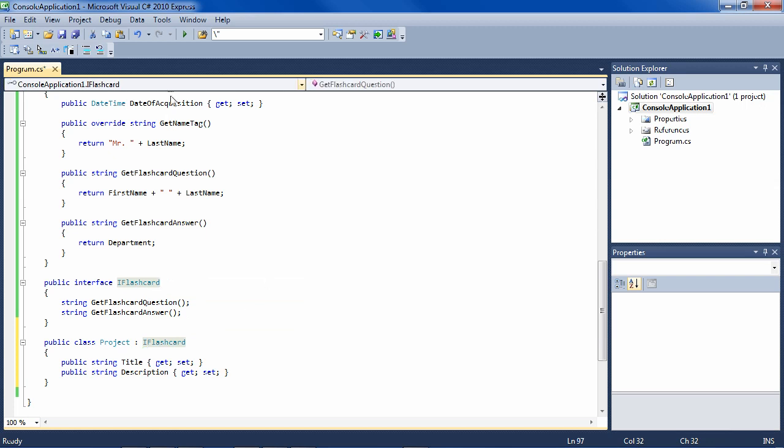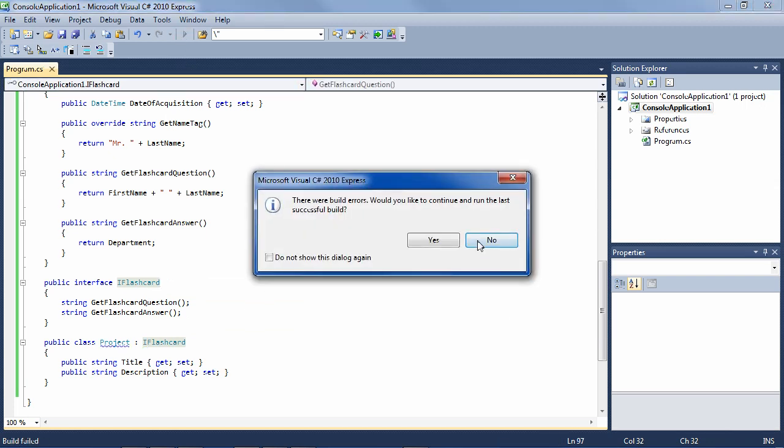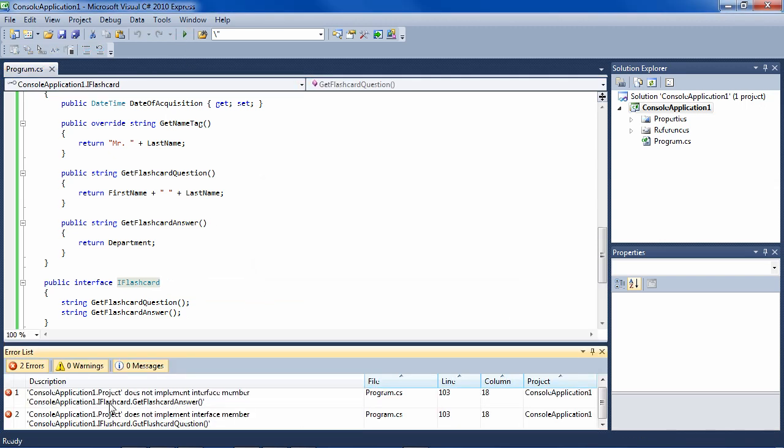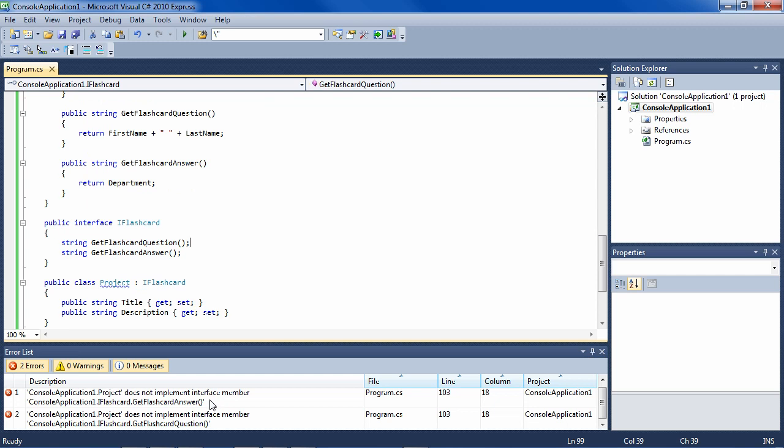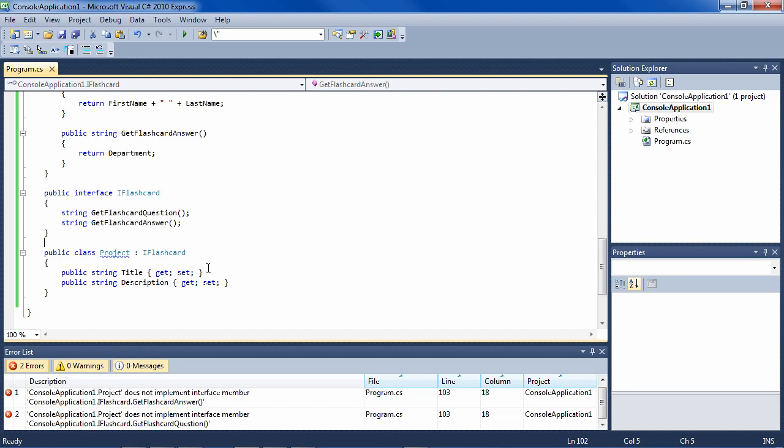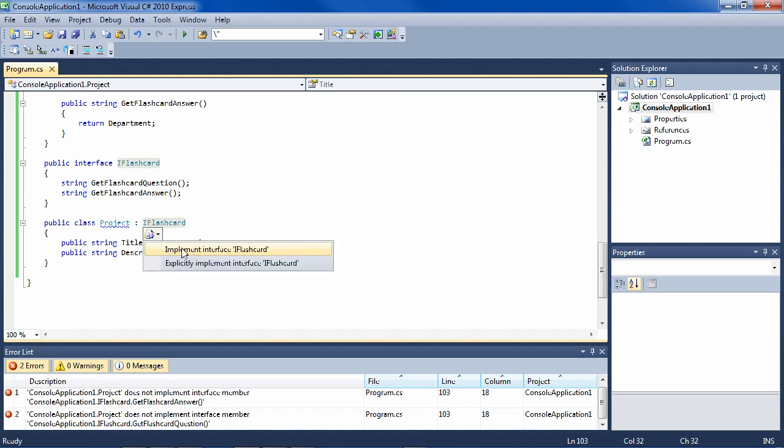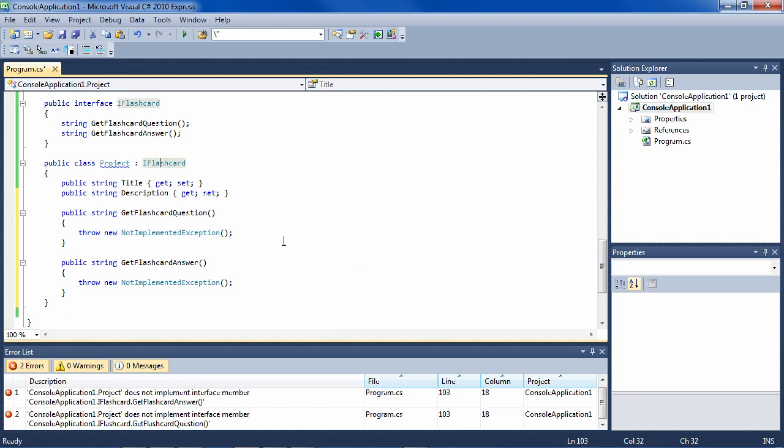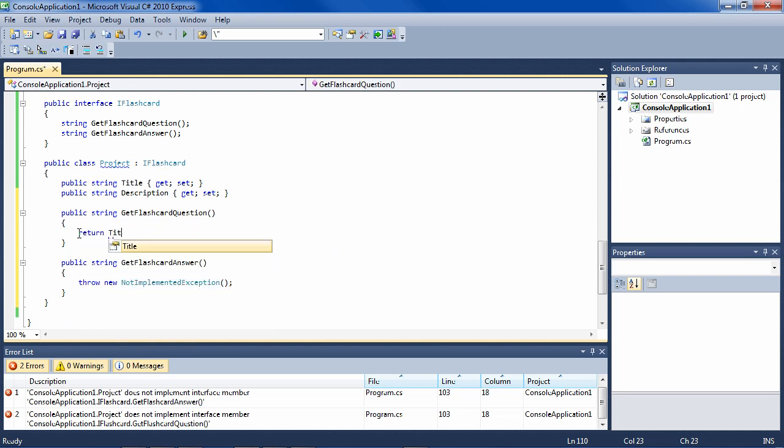Now, again, if we try to run this, it says no, you can't run this because Project, which we defined as implementing IFlashcard, does not implement the methods which flashcard demands of it, namely GetFlashcardAnswer and GetFlashcardQuestion. So using the nice Visual Studio interface, we implement the interface here. And the question is going to be just show the title, and the employee will be tested on the description of the title.